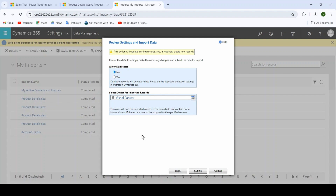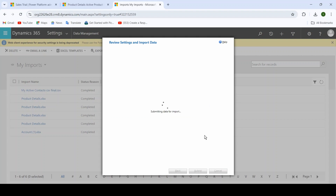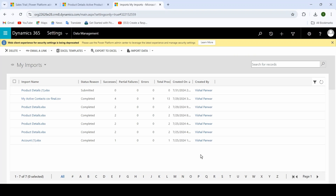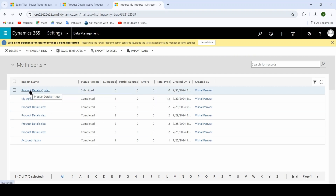It will ask you two things: Allow Duplicates and the owner for the imported records. For Allow Duplicates, select No. I am currently the owner of these records. Click the Submit button — your data has been submitted for import. Click Finish.